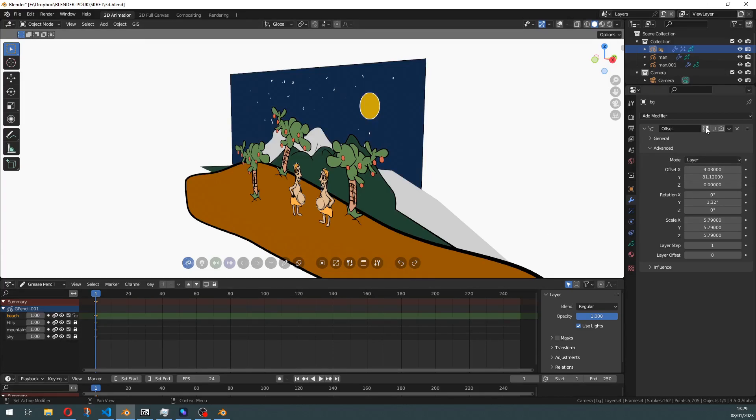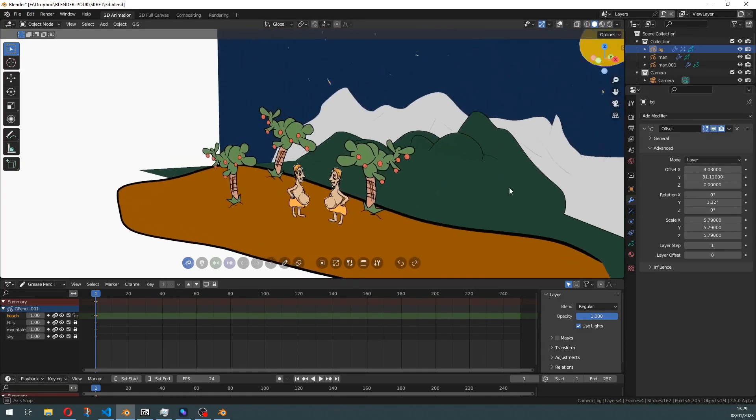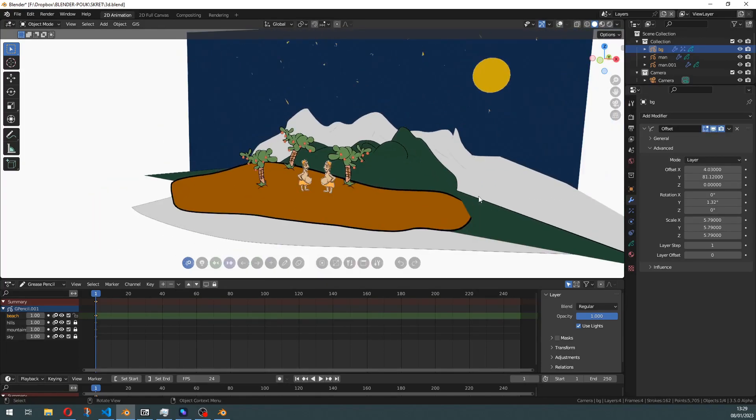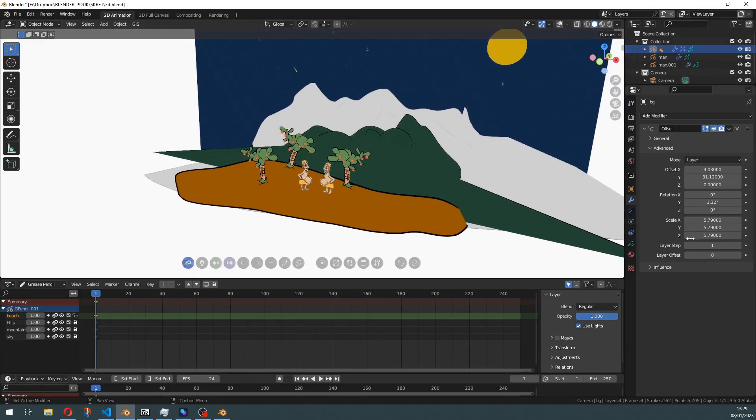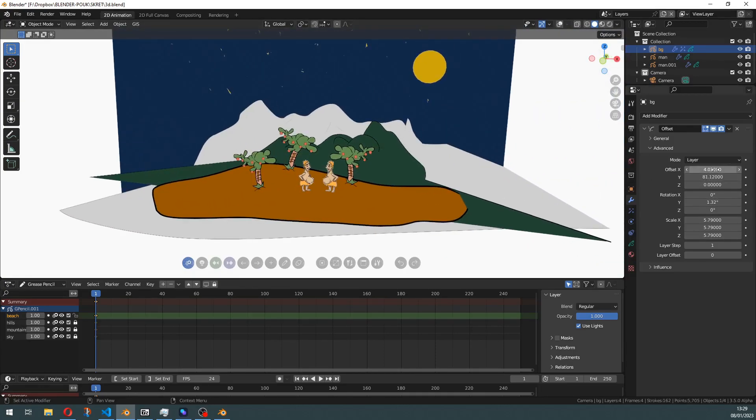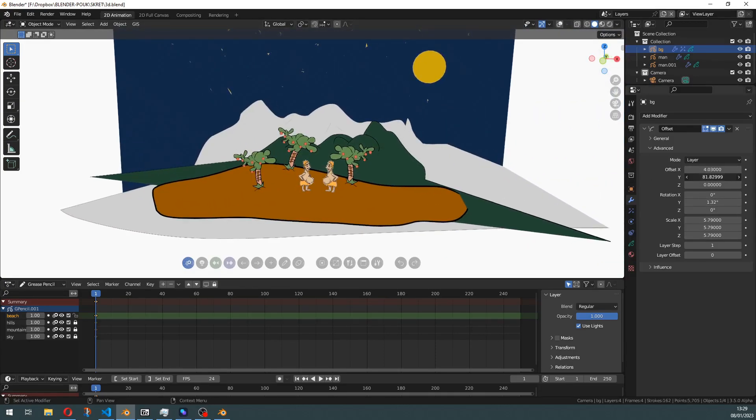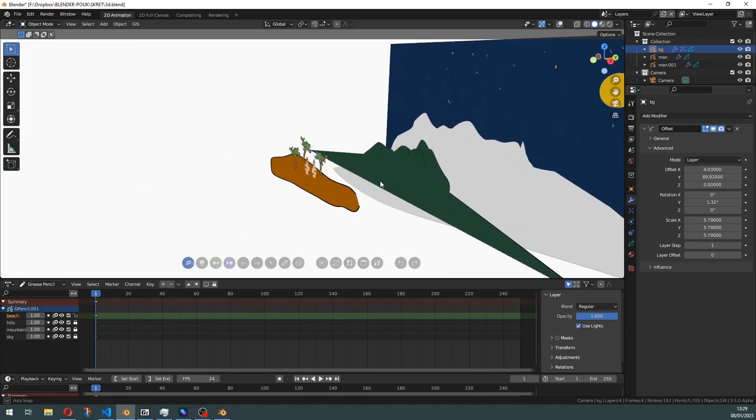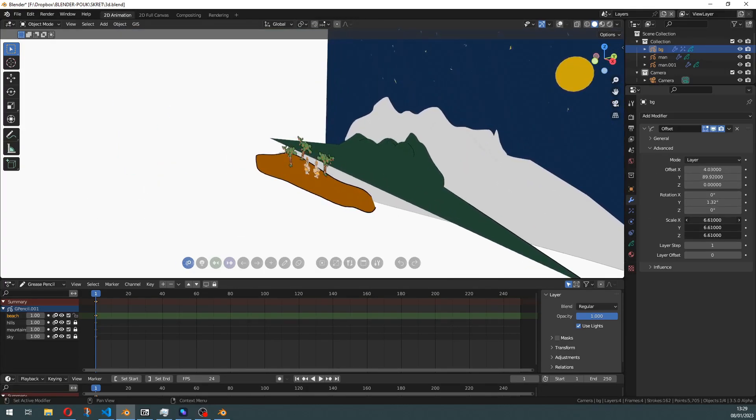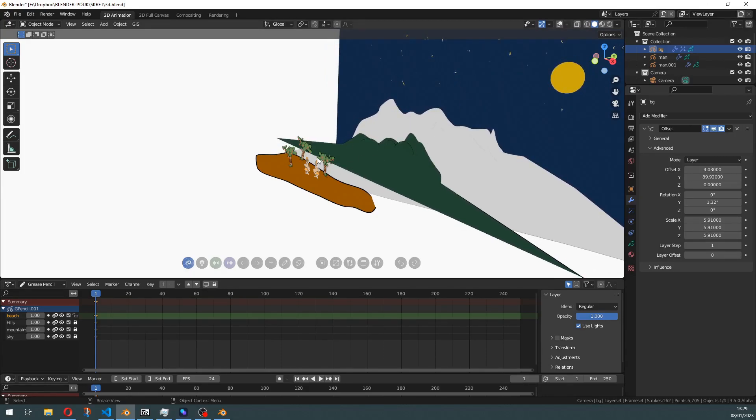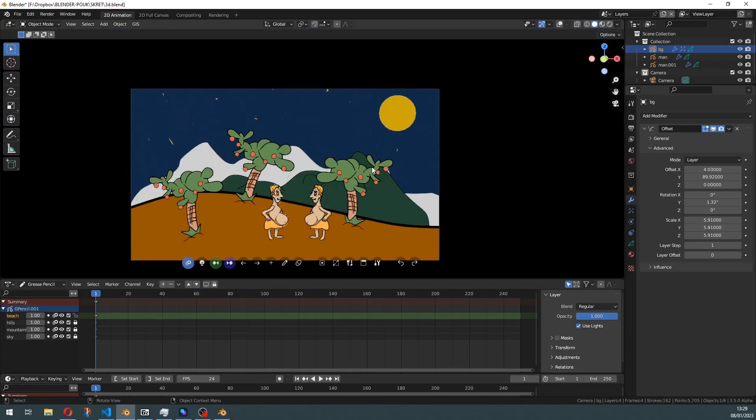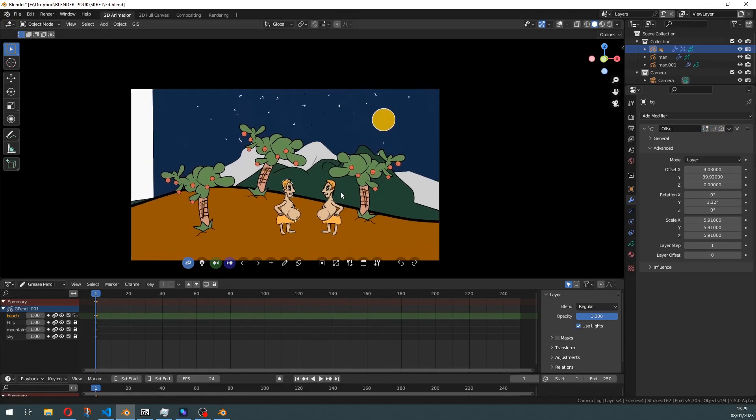Check out what now happens if I turn on this modifier. Now we have nice even displacement by layer and we can control how far apart they are spaced and how the thickness scales by layer.